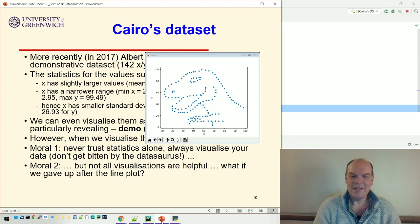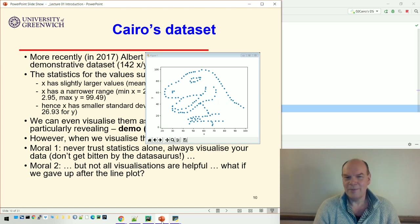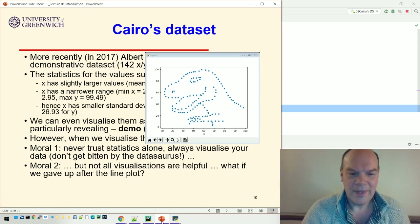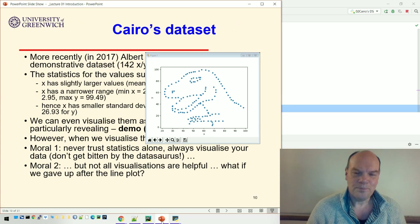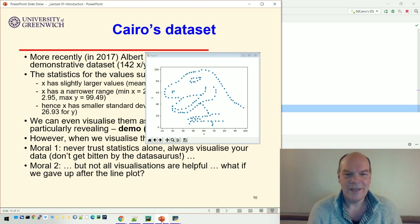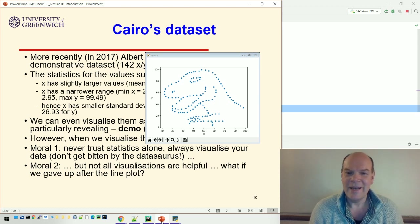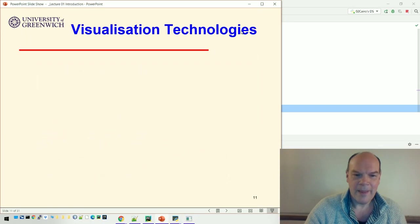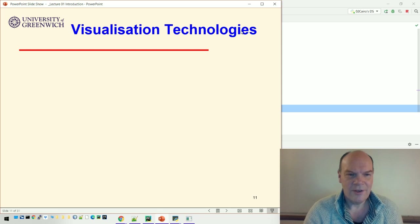The second moral is that not all visualizations are helpful. If we had just done the line plot and thought it doesn't tell us very much, we might not have found the dinosaur picture. It's a bit subjective — just because you can't find insight or conclusions from the data doesn't mean they're not there; it just means you may not have found them yet.